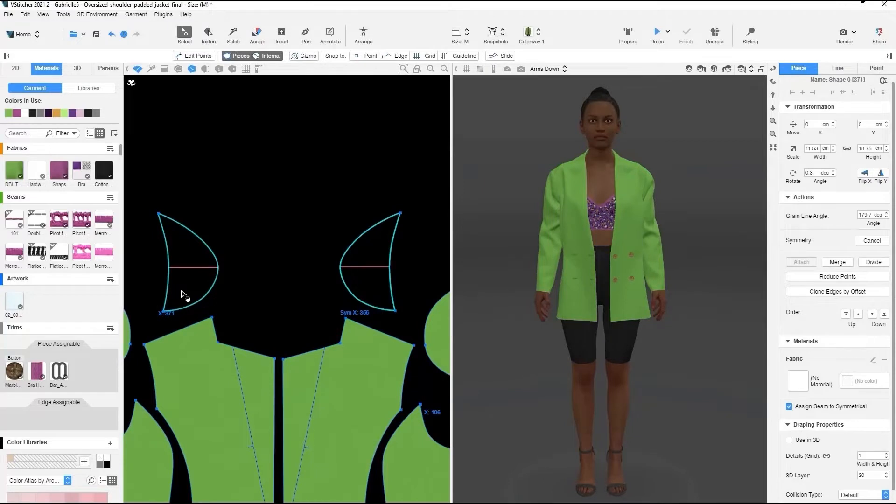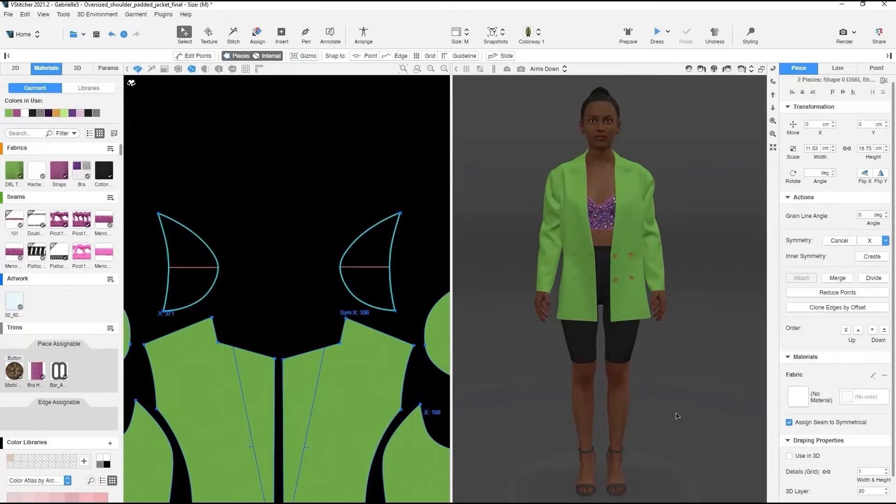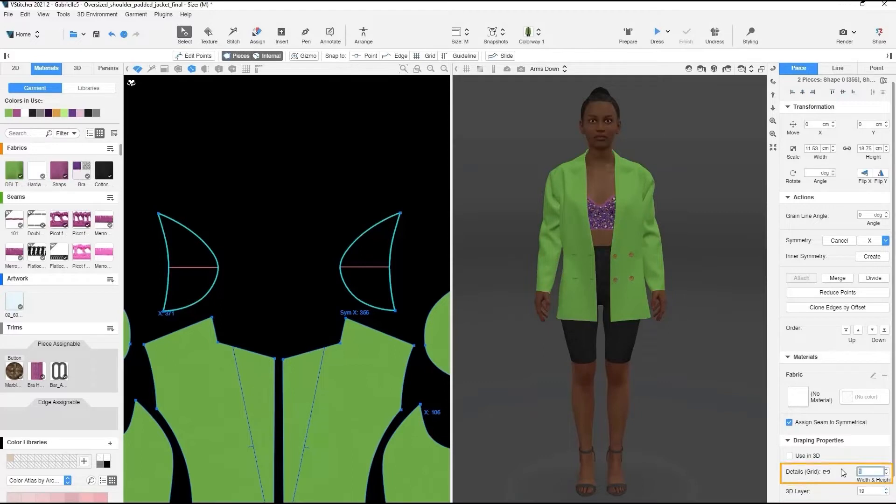Let's change the shoulder pad to the right layer in relation to the rest of the outfit. It needs to be in a lower layer. Change the pattern piece grid of the shoulder pads, it will help to define them cleanly.